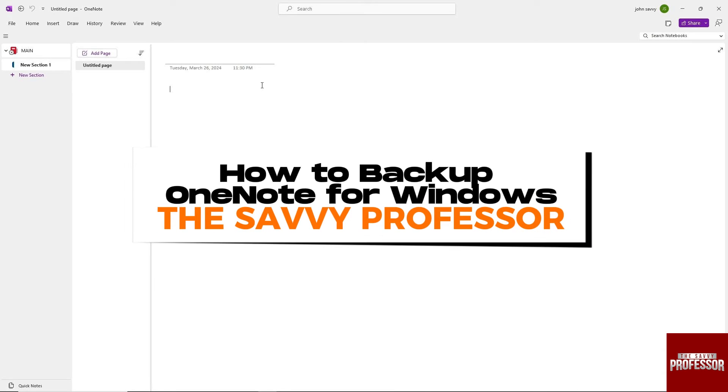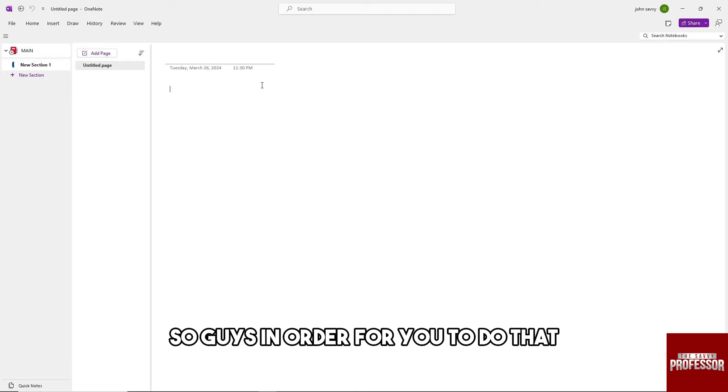Hey guys, welcome to The Savvy Professor. This is how to back up OneNote for Windows.